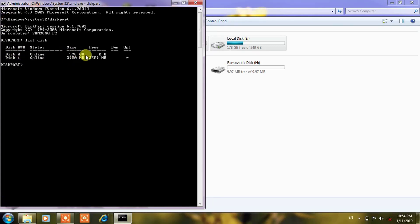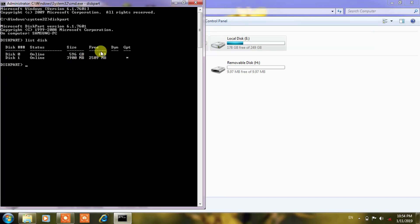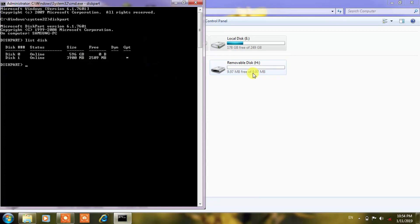Here you may find that disk 0 which is my hard drive of 650 GB and this is disk 1, online, 3900 MB free, 2509 MB. Here you are seeing that it is showing the memory of this pen drive is 9.97 MB although it is of 4 GB memory.